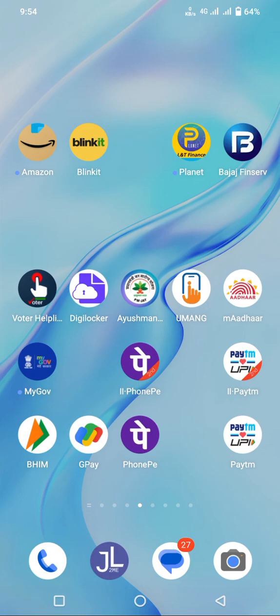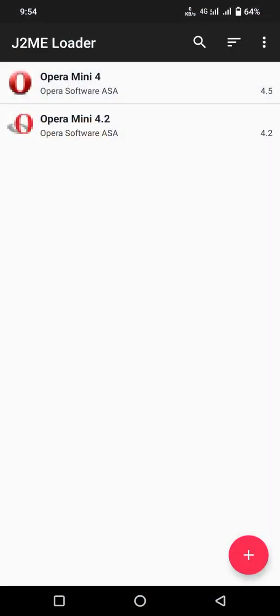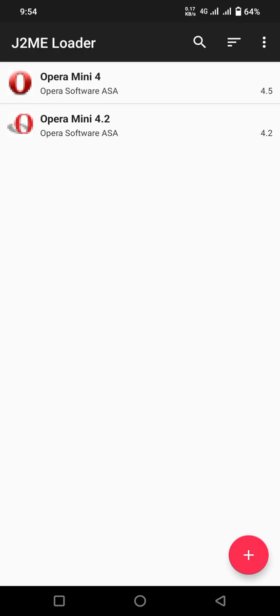Hello guys, attention please. Here I am using an Android app named J2ME Loader which is very useful. I am using around 2006 era app Opera Mini 4.2 which was used in S40 and S60 mobiles.